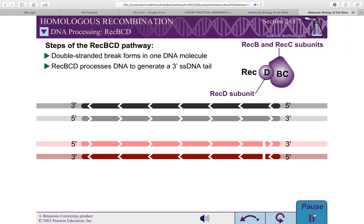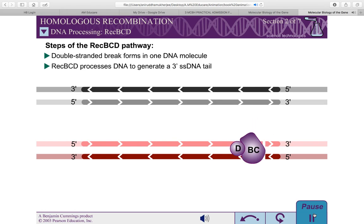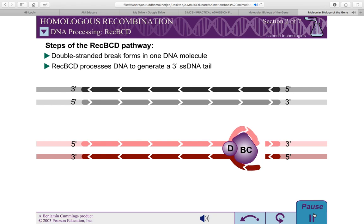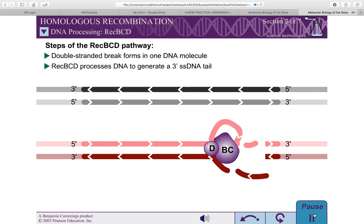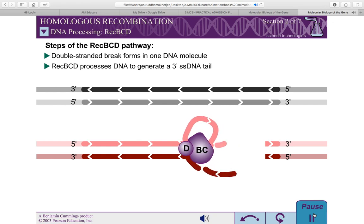REC-BCD is composed of three protein subunits that are the products of the REC-B, REC-C, and REC-D genes. REC-BCD binds to the DNA at the site of the double-stranded break. REC-BCD has both helicase and nuclease activities. It tracks along the DNA, unwinding the DNA, and frequently cleaving each strand.